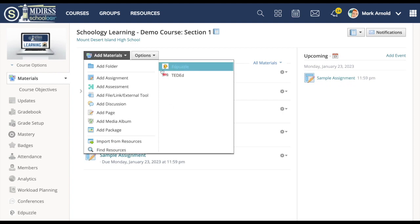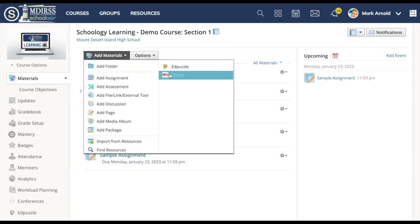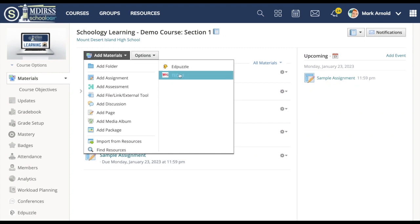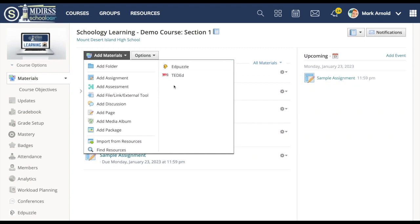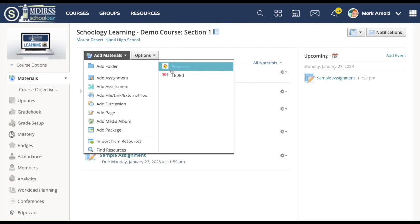Some of them get built right into the add materials folder. Inside of that list there are some tools like Edpuzzle or Pear Deck, Satori, Gizmos, a number that we pay for those as a school and you can access or add those as applications and then you can build materials or assignments utilizing those. Here on this right hand side that's where some of those resources can be accessed to add materials.